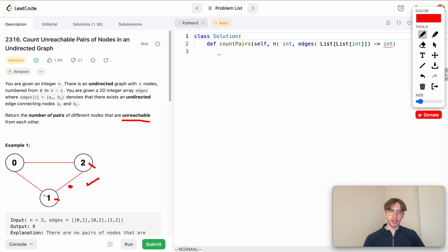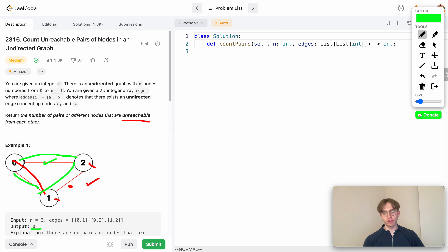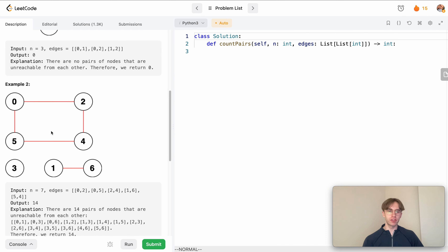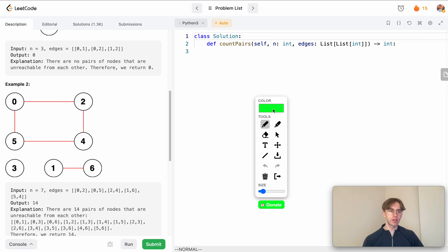Then you want to see, okay, is this pair reachable? Yes, because they're able to be connected through this edge. And then this pair — are these reachable? Yes, because they have this edge. We covered all three cases, so we wouldn't return zero because every pair of nodes is actually connected. But if we're looking at this other example, there are actually 14 different pairs that aren't reachable, so that's why we return 14.